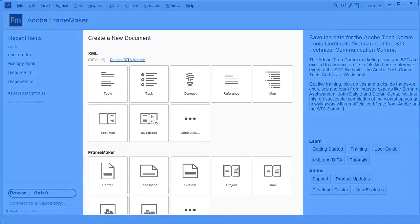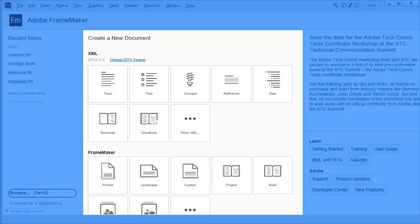There are also shortcuts to common templates. These make it easy to create a new document at the click of a button.